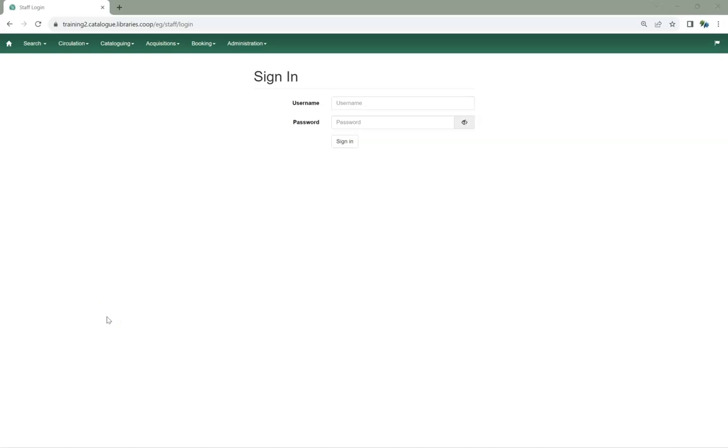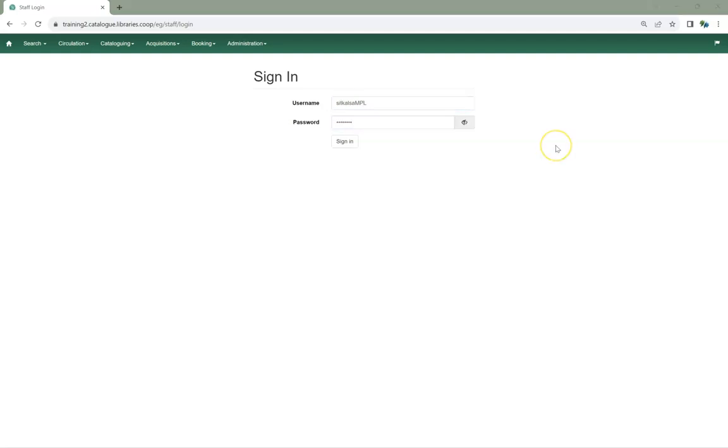Enter your username and password. If needed, use the visibility toggle to see your password. Click Sign In.